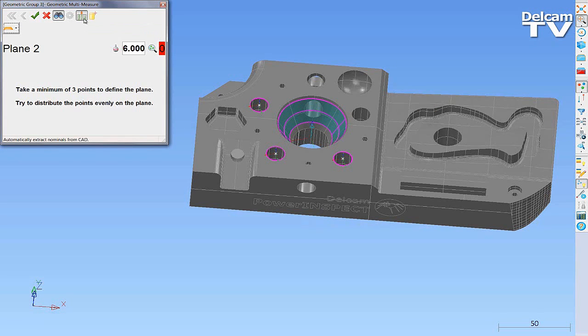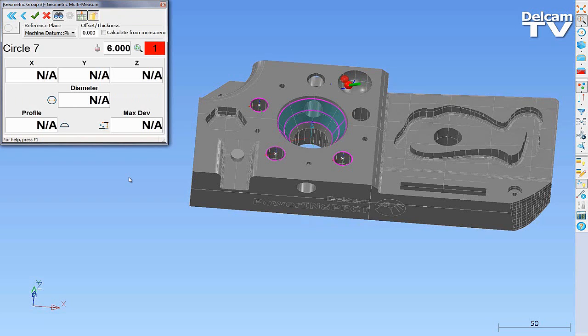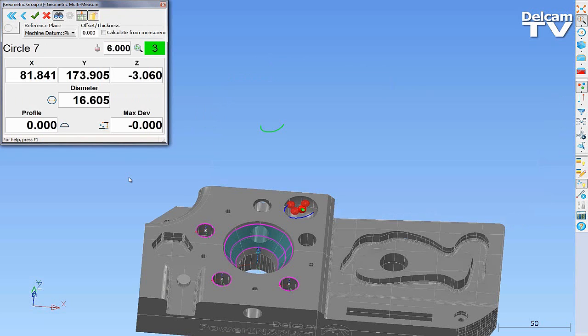A third option for measuring geometry is PowerInspect's automatic feature recognition. In this example, a sphere is measured.